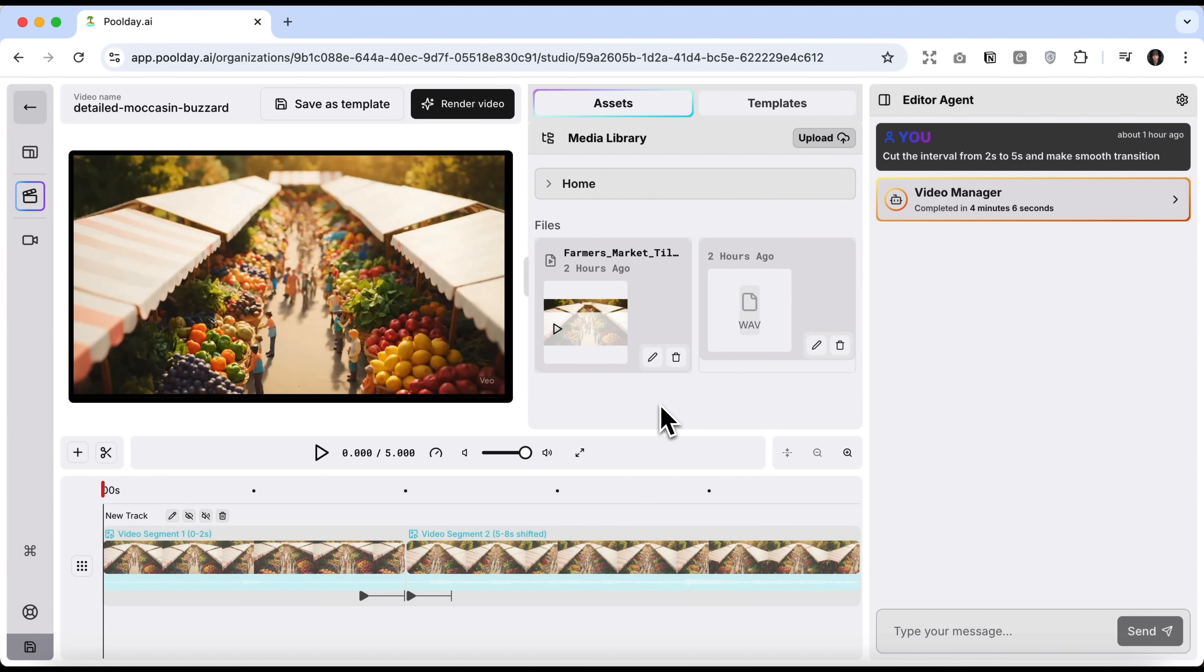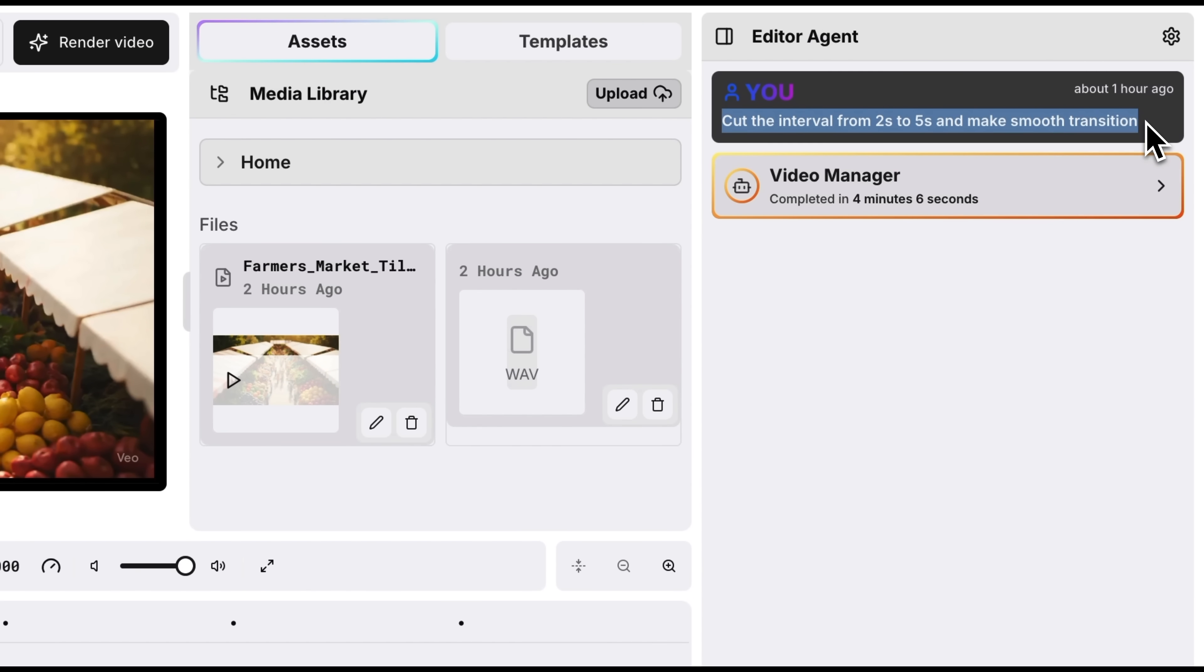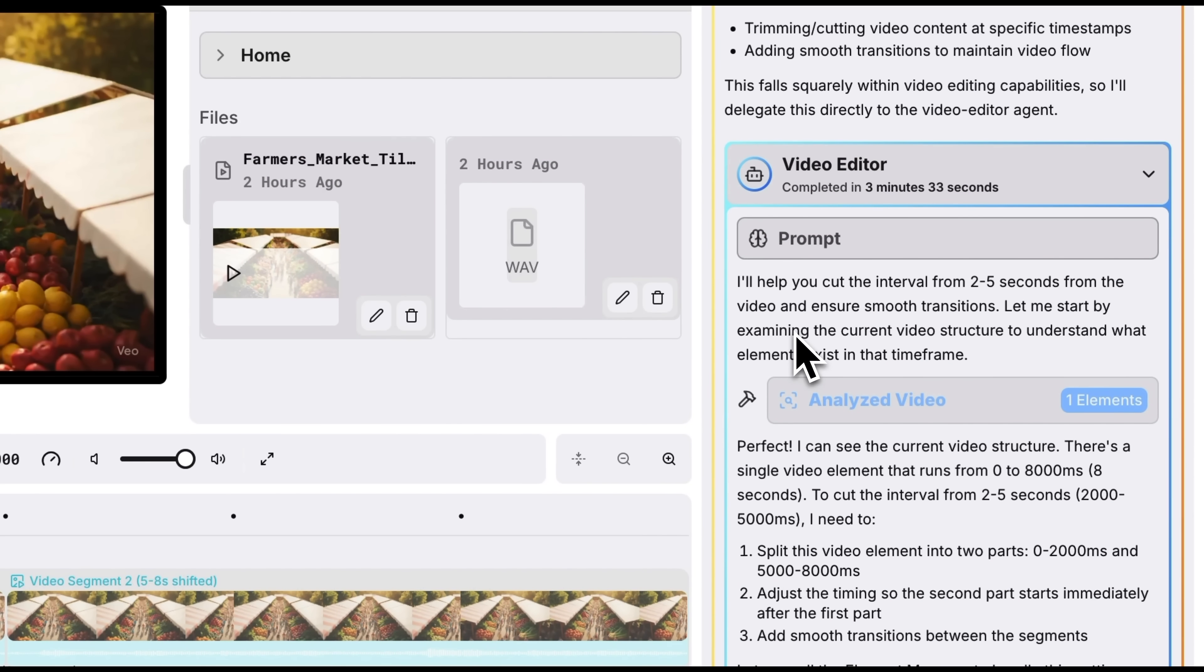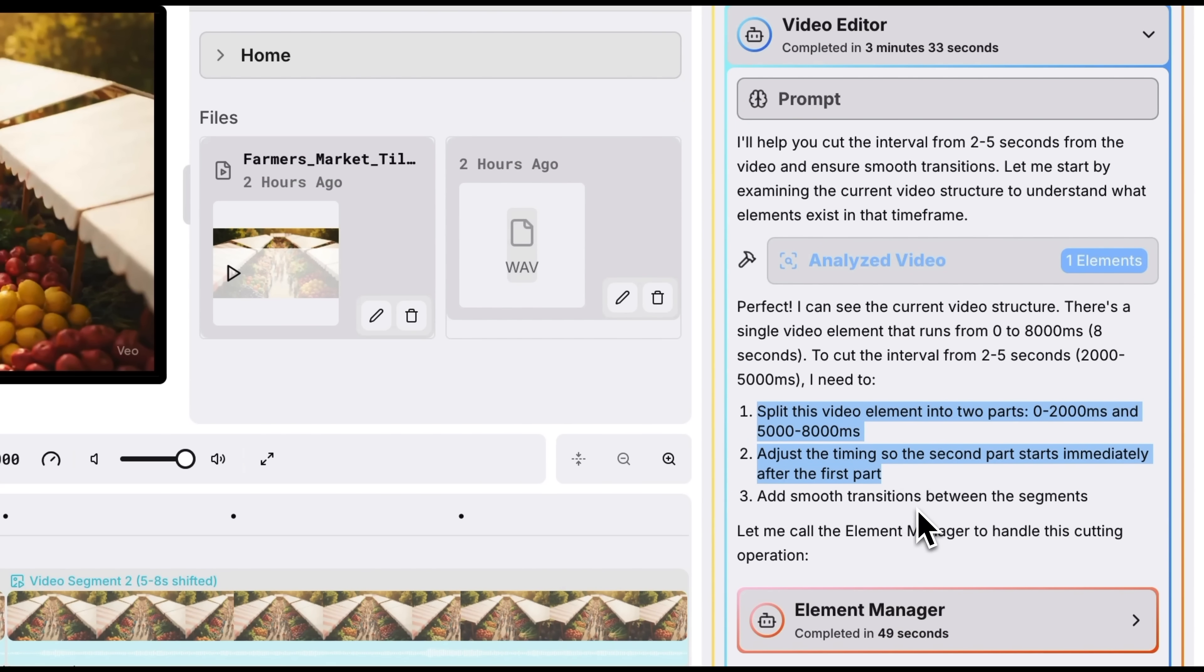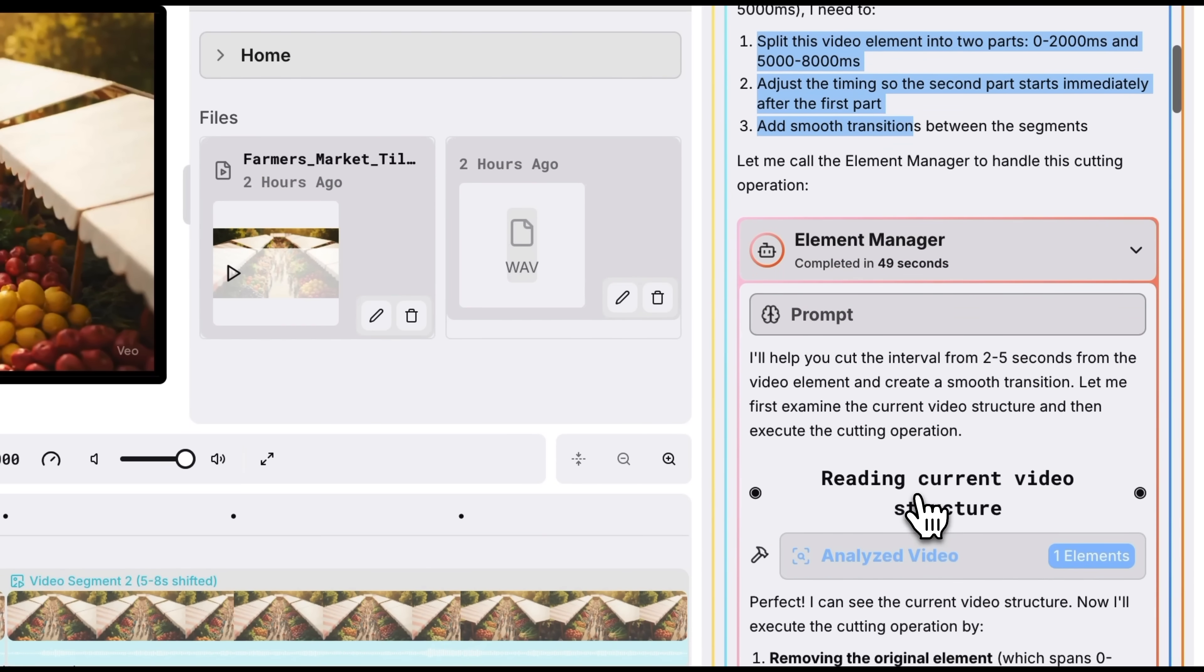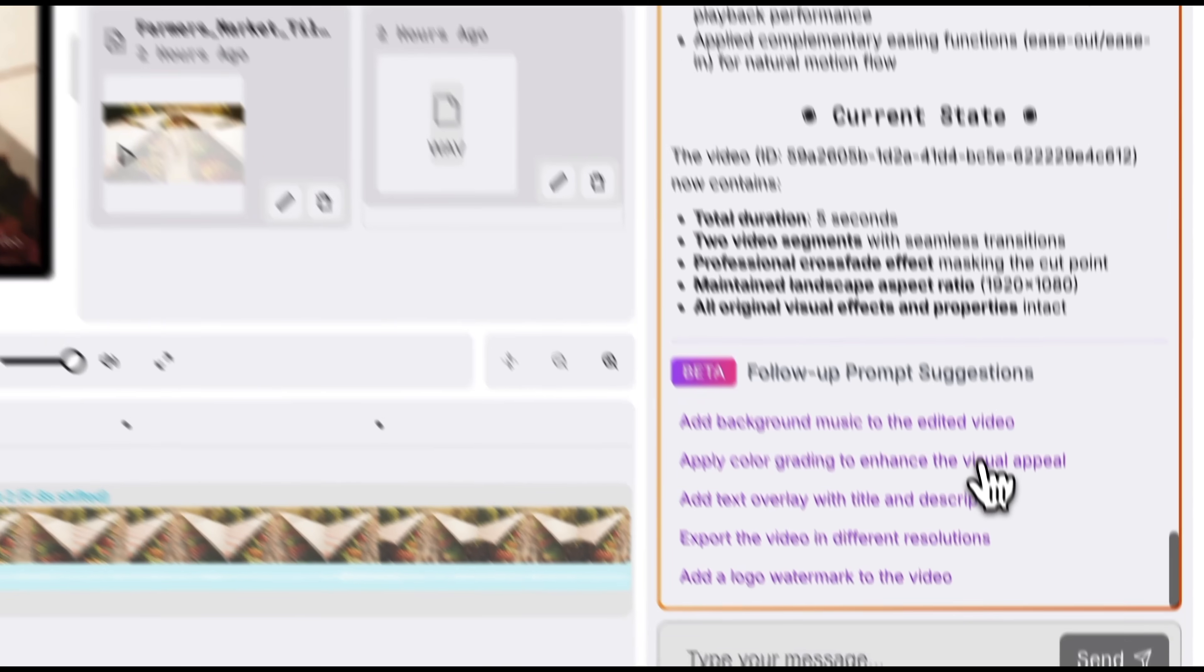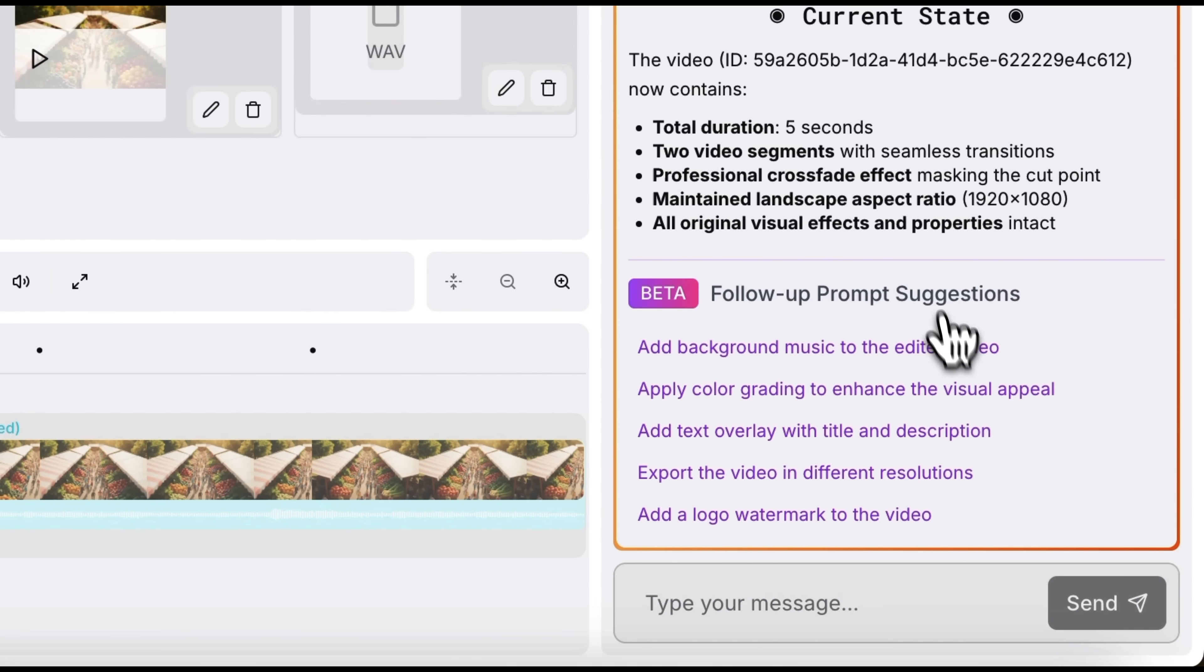Here's the process. I uploaded an 8-second clip and typed into chat. Cut from second 2 to second 5 and add a smooth transition. Once I submitted the task, the video manager worked for about 4 minutes, bringing in other agents. The video editor broke the task into technical steps, the element manager handled its part, and the animation manager took care of the transition. The result looked solid, and the agent even suggested next steps, like adding background music or adjusting colors for a better look.